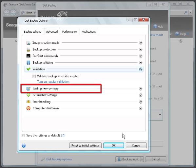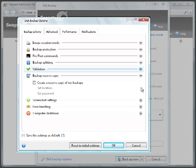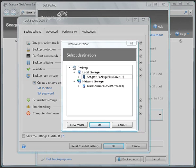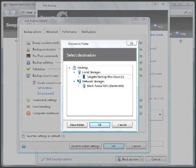Next, the Backup Reserve Copy feature. From here you may select to create a reserve copy of your backups and save them to any available backup location. To make a reserve copy, first put a check in the Create a Reserve Copy of My Backups checkbox. Then click on the Set Location link. When the pop-up dialog box launches, specify a destination for the backup copies from the locations available to you. When you've finished, click the OK button.